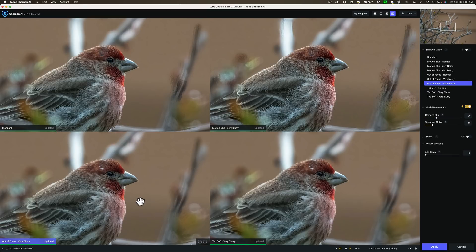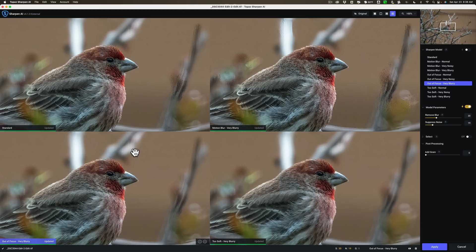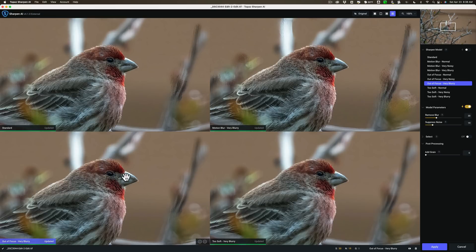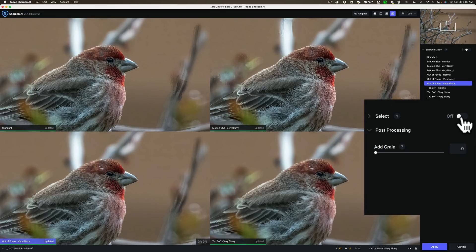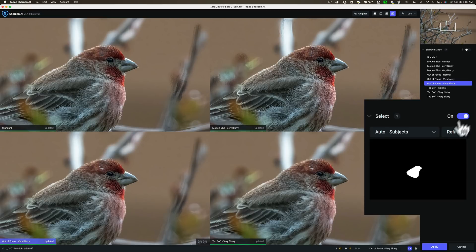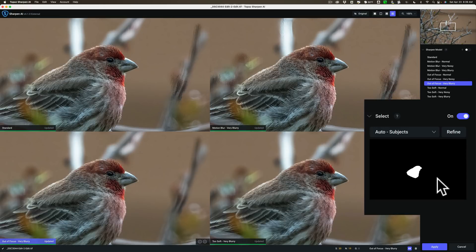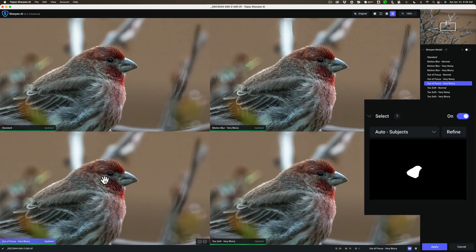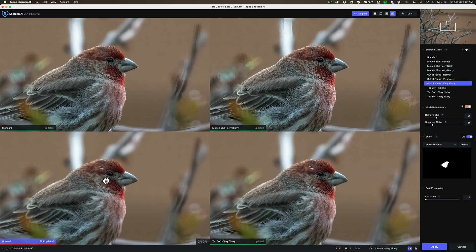The background looks kind of funky. So what we could do is we could relegate the sharpening just to the subject, that is the bird. To do that go to select and just turn it on. What it will do is it will look for the subject in the image and it will find it. You can see right here found the bird. Whatever is white is being sharpened and whatever is black is not being sharpened. So it's not sharpening the out of focus background. We want it to just sharpen the house finch and it did.